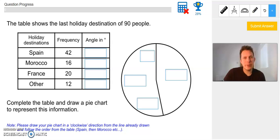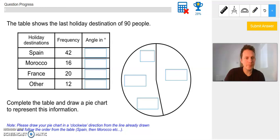Hi there, I'm just going to be doing a quick tutorial on how to do pie chart questions on Mathswatch. I've had a few students tell me they're struggling either just with the questions in general or how to draw the pie chart specifically, so I'm going to walk through one of those questions now. You can open up Mathswatch at the same time if you want to go through it, or you can just watch this tutorial.